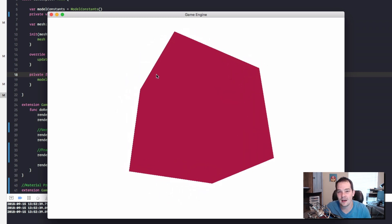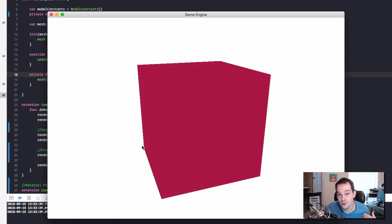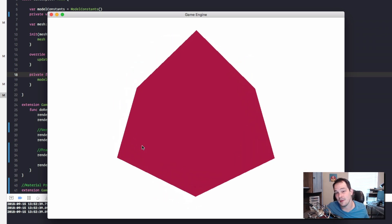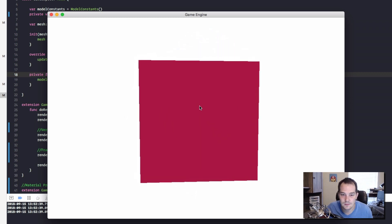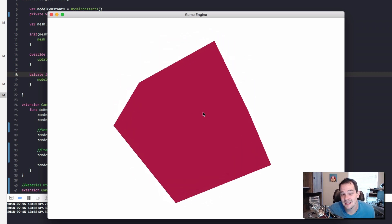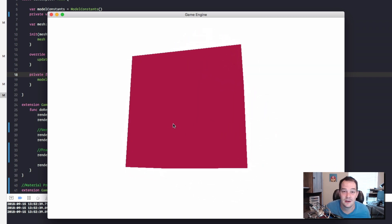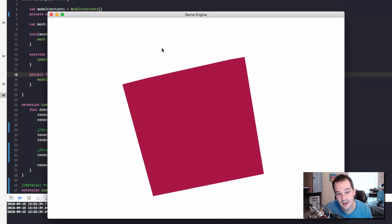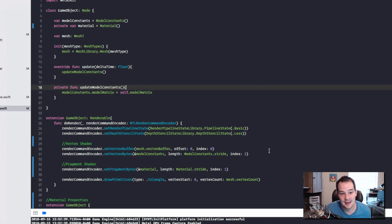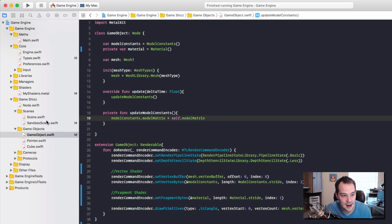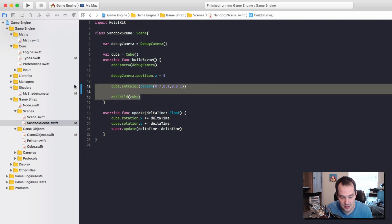We can't distinguish the cube's geometry in space because the vertices aren't different colors and there's no lighting. We're going to need lighting in a future episode - Phong shading is pretty awesome. But for now we have a 3D object rotating in space, one solid color, using a material. I'm going to build a scene that looks pretty sweet - let me go back to the sandbox scene and remove this single cube.